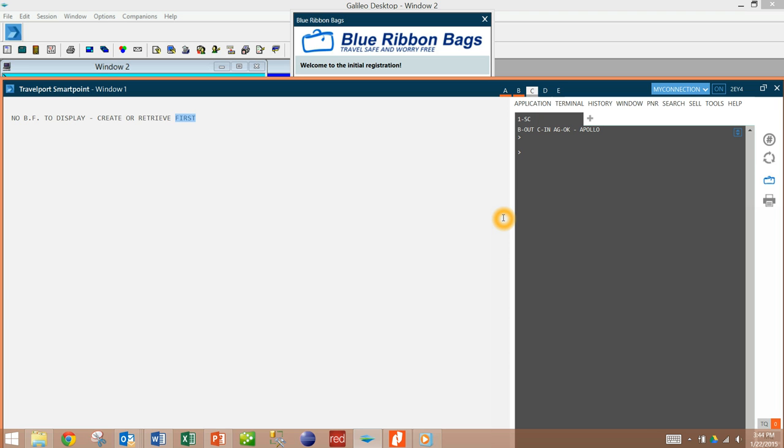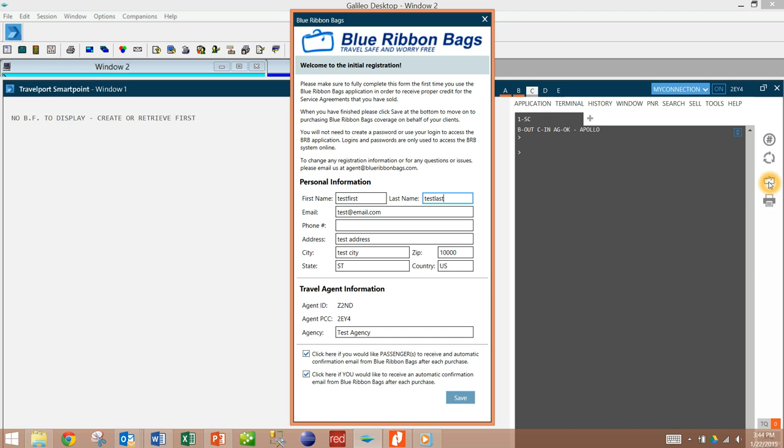First you would have to sign in, and then once you've done that you would click the Blue Ribbon Bags icon. That will bring up your registration screen only the first time you need to fill this out. I've already filled this out here.